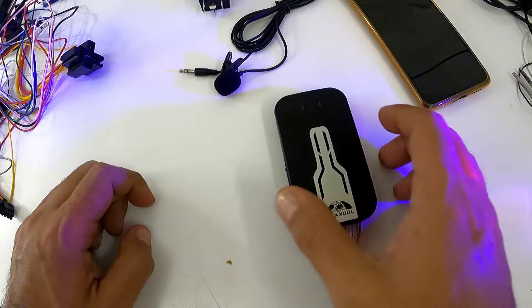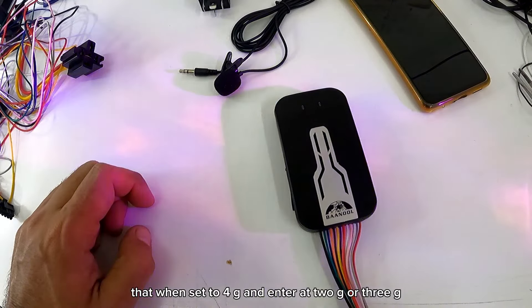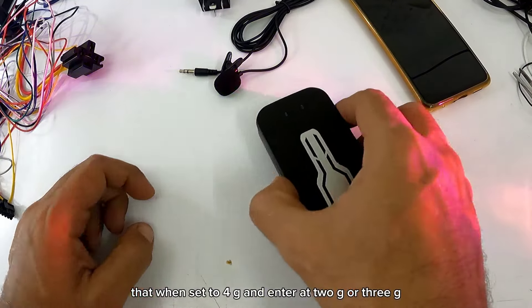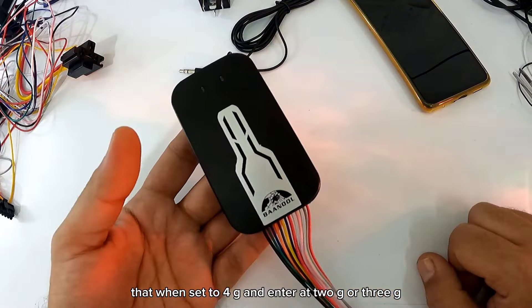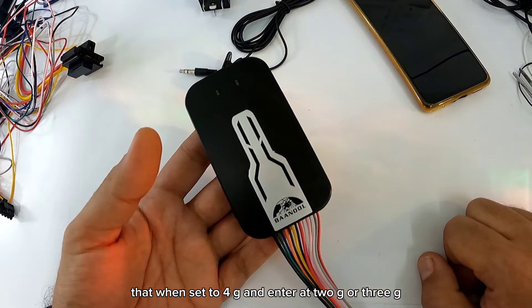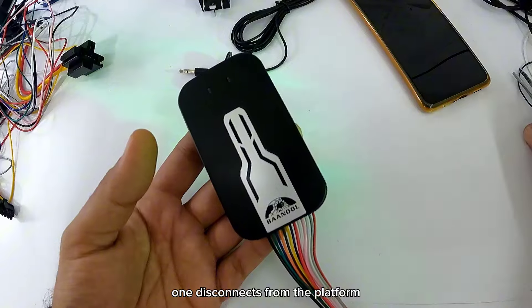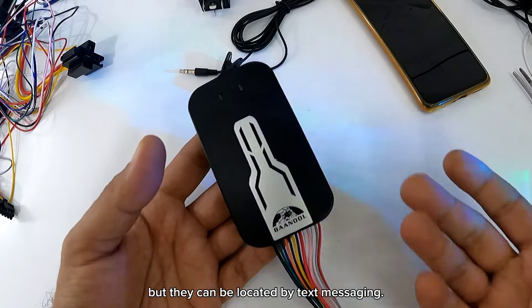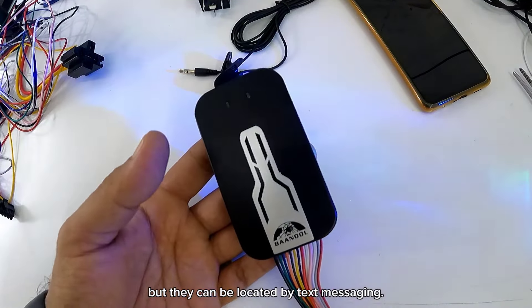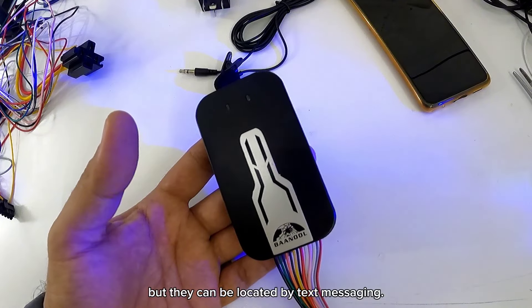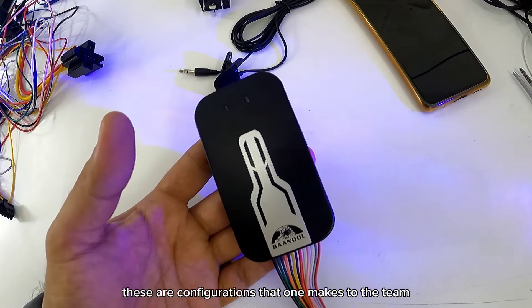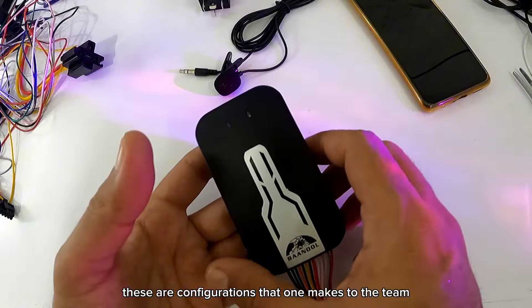Hay equipos que cuando se configura en 4G y entran a 2G o a 3G, se desconecta de la plataforma. Pero si se pueden localizar por mensajería de texto. Esas son configuraciones que uno le va haciendo al equipo.